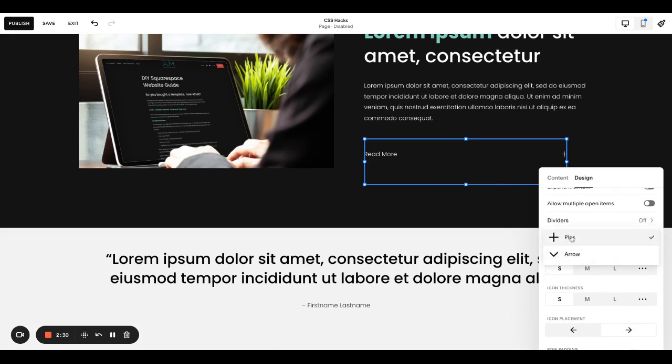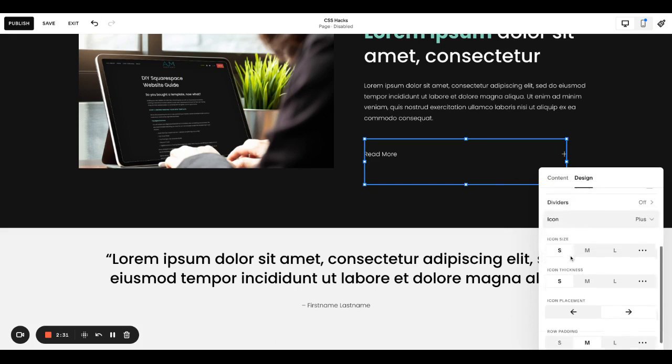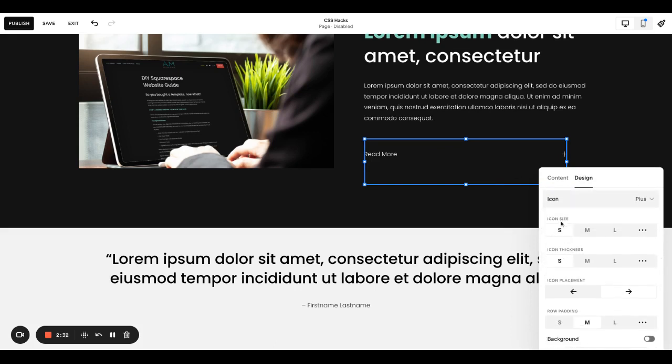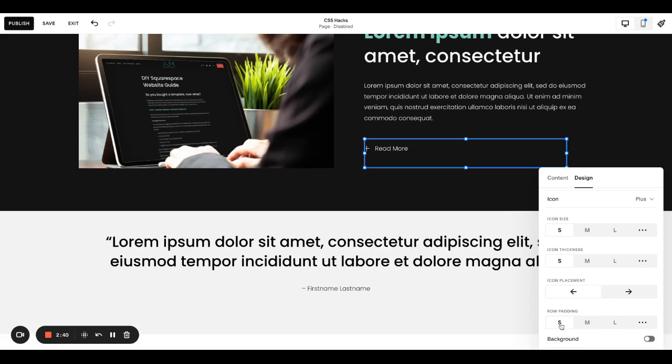The icon. I like to do a plus. I keep it on plus. I keep all this the same, but I move the icon placement to the left, just making it a little more obvious. And I always change row padding to small so it scoots up a bit more.